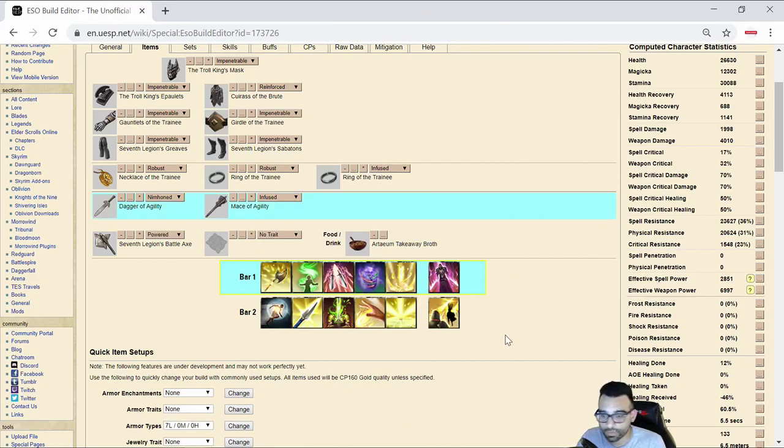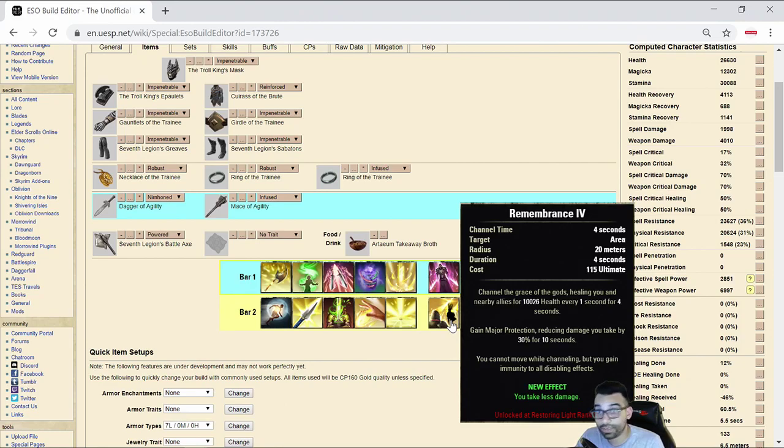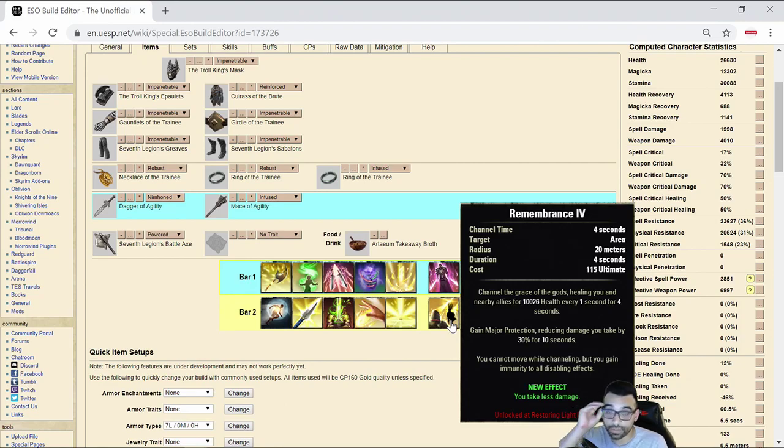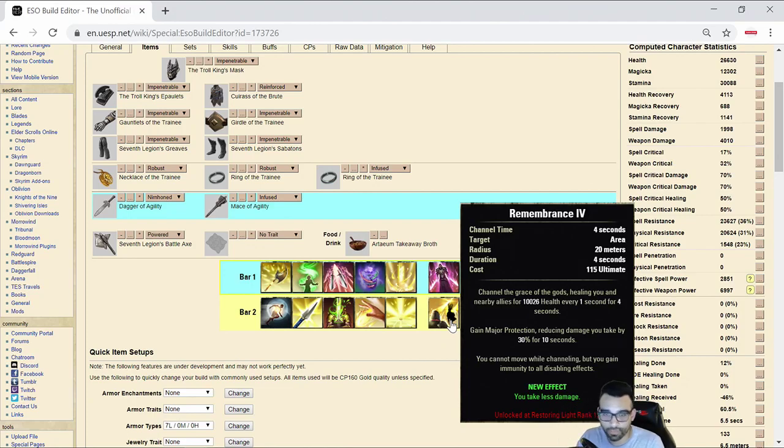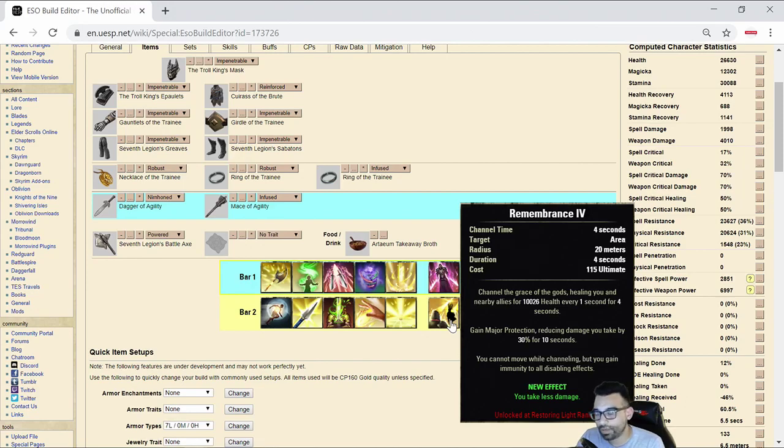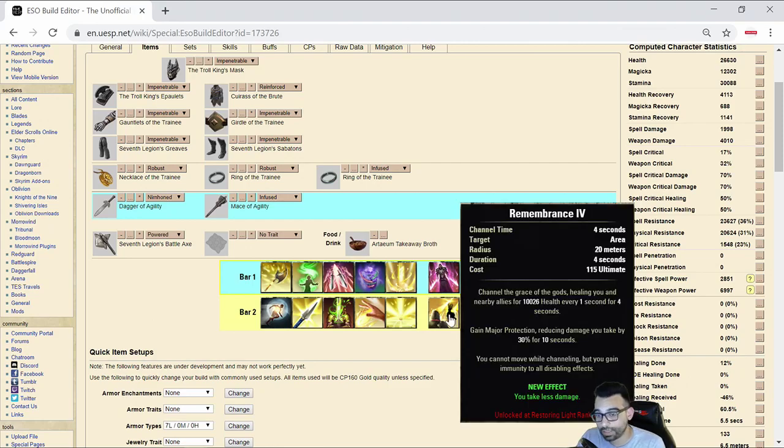In terms of the ultimates, I went with Remembrance for the group synergy in case you didn't have a healer. It gives you the opportunity to be able to heal your teammates if you get ulti dumped or if you see multiple opponents are getting hard focused, if you're getting focused by two teams, it gives you the opportunity to be able to offer more utility to your teammates and Templars are really good at healing.